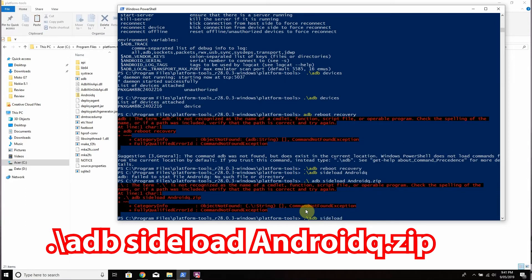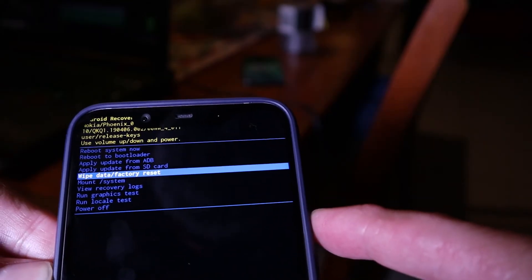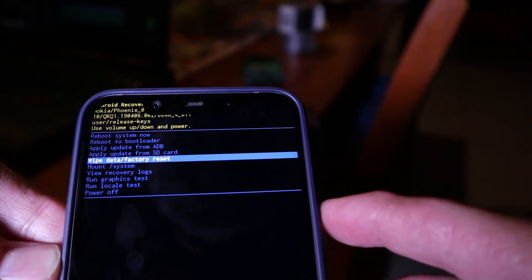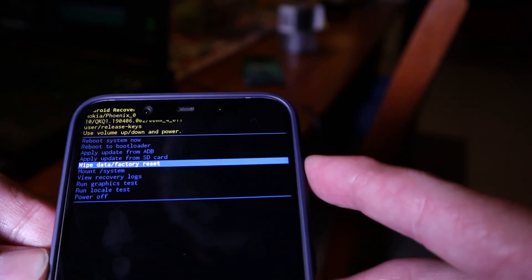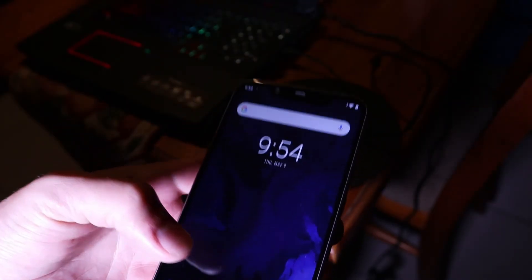Once you're in there, follow this command: adb sideload followed by the name of the file dot zip. I renamed my file from Nokia to just 'AndroidQ' to make it easy, so I typed: adb sideload androidq.zip. If you've got a long file name, you'll have to type that in full with dot zip. Once that is finished, press volume up and select 'Wipe data / factory reset'. Hit yes — you definitely need to do this. Once it has reset, you can start your device.